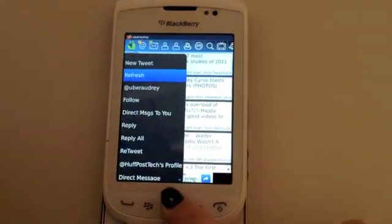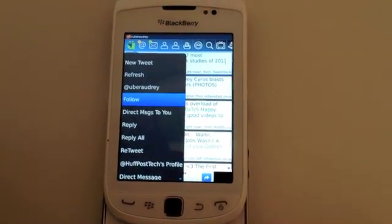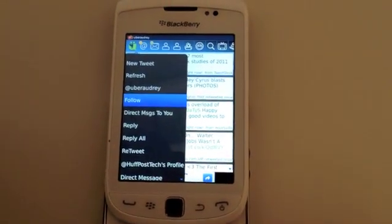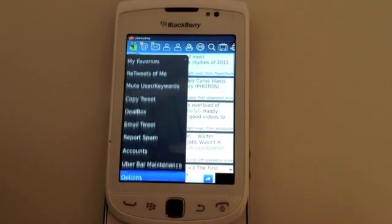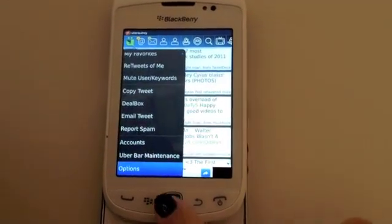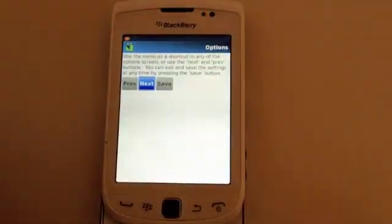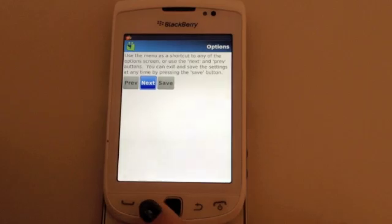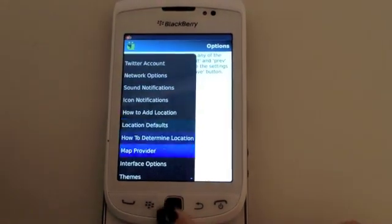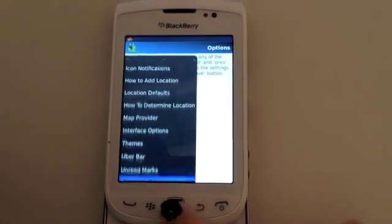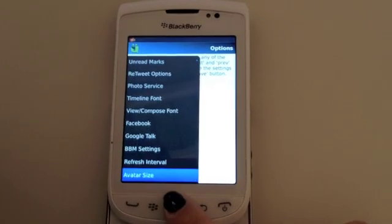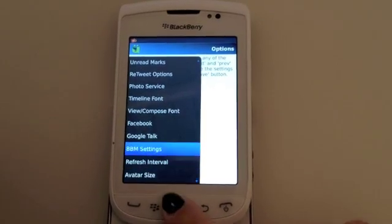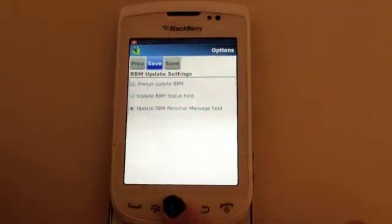So what you can do is you can go to menu, press the letter O, it'll bring you up to options, click menu, and then scroll down and find the BBM setting. Click that,